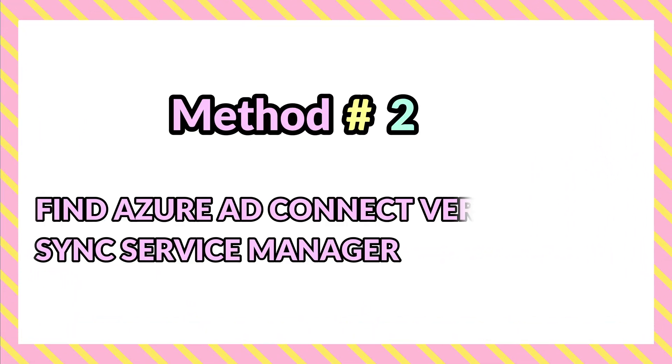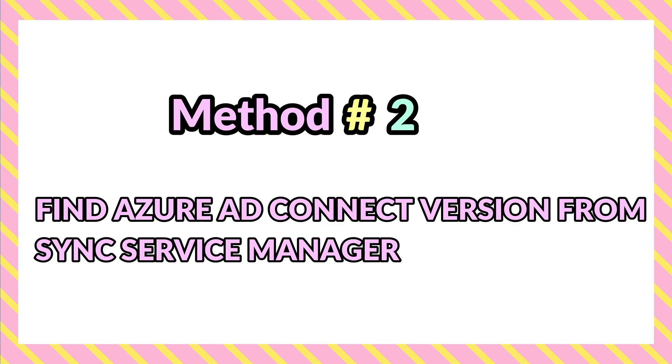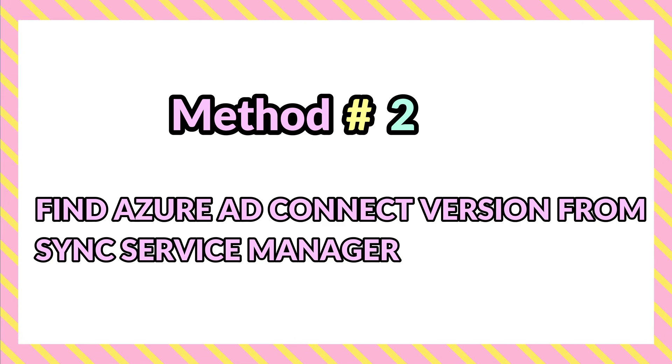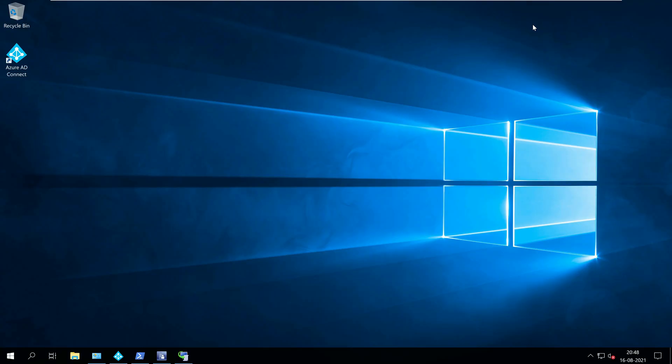Method two, find Azure AD Connect version from Synchronization Service Manager. You can find the Azure AD Connect version using the Synchronization Service Manager with the following steps.